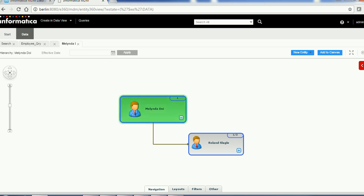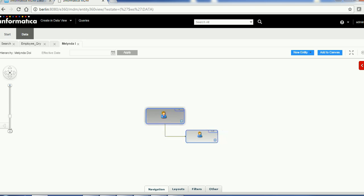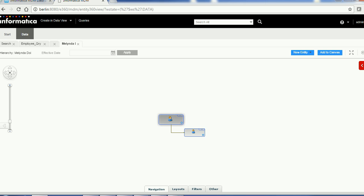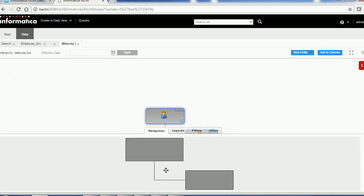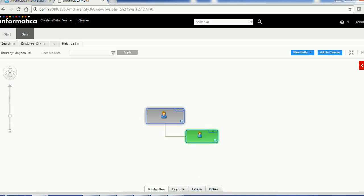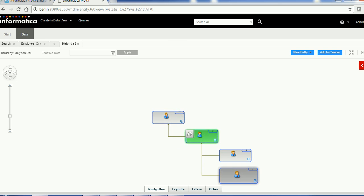Here you can see what entities are currently available in your database and their relationships. If you want to make the view smaller you can reduce the size, or increase it. There is also a Navigation pane. If more hierarchy is displayed in this view and you expand it, you can see more records — let me expand all of them.